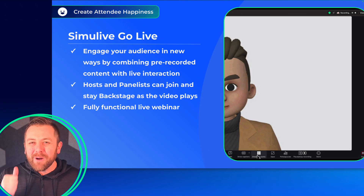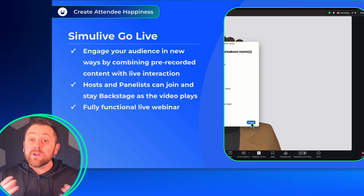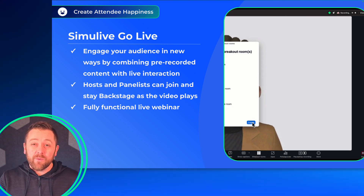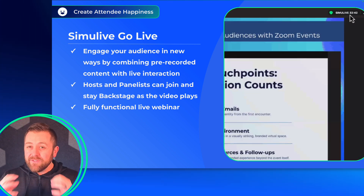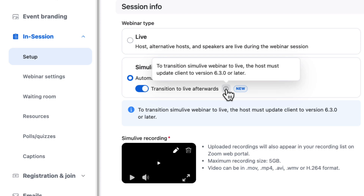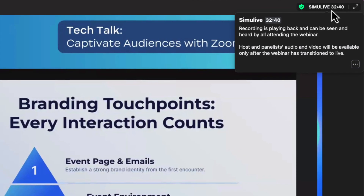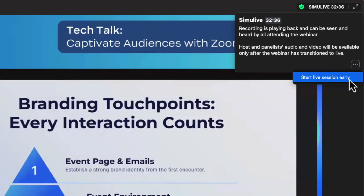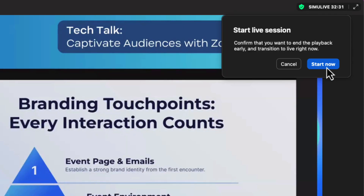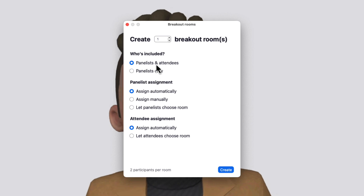One more much-requested feature is now live: Simulive Go Live. You can now combine pre-recorded content with a live webinar to create unique and engaging sessions. You simply schedule the Simulive webinar as usual and then select Transition to Live. Your hosts and panelists can join and stay backstage as the video plays. Once the video has concluded, the webinar becomes fully live with all of the interaction that we've come to expect from webinars, even breakout rooms.